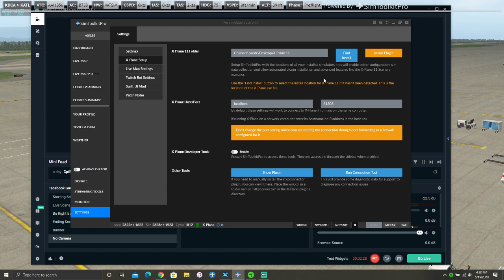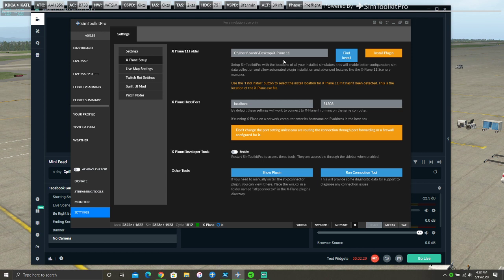Now X-Plane. Make sure you restart X-Plane for the plugin to initialize. And that is basically all you have to do.